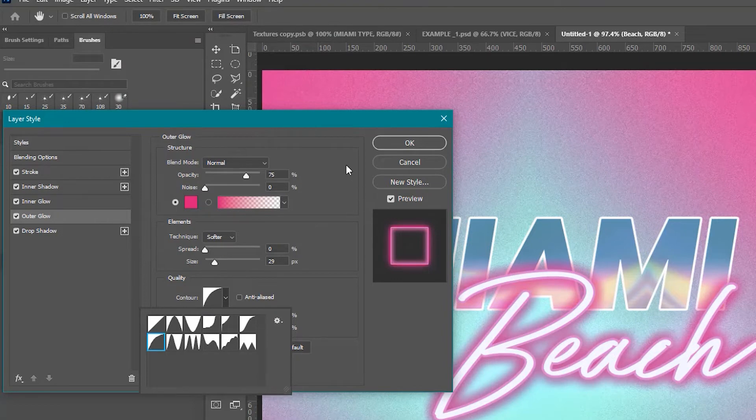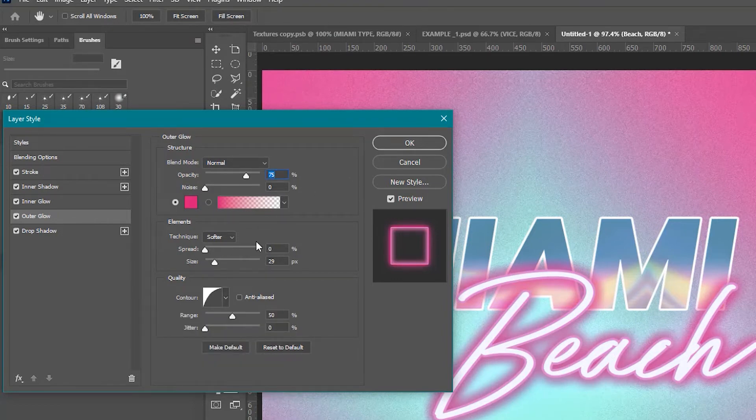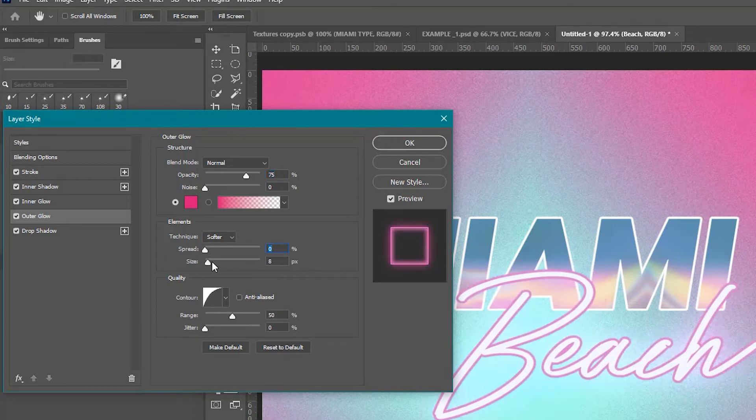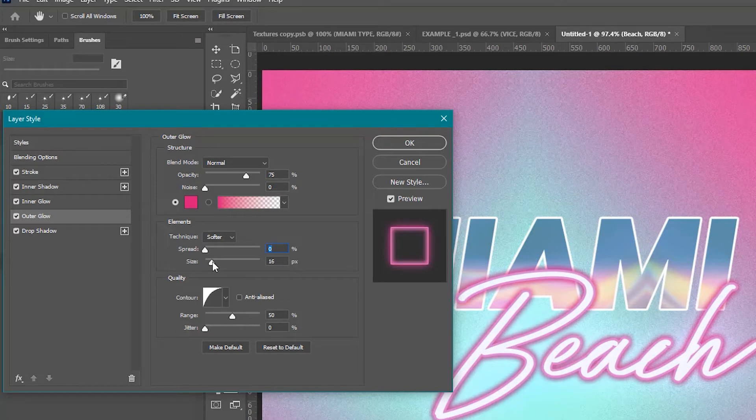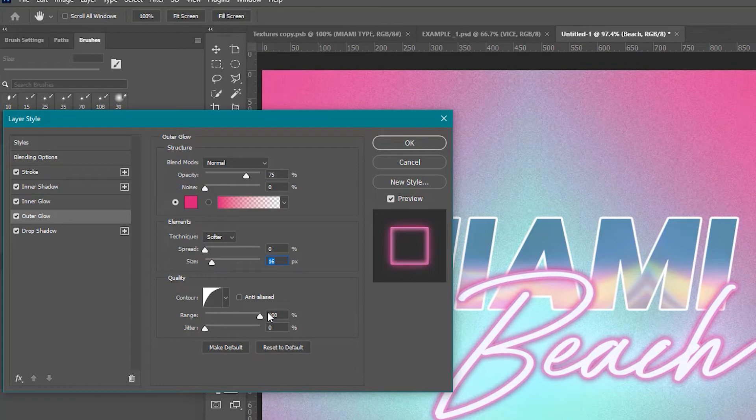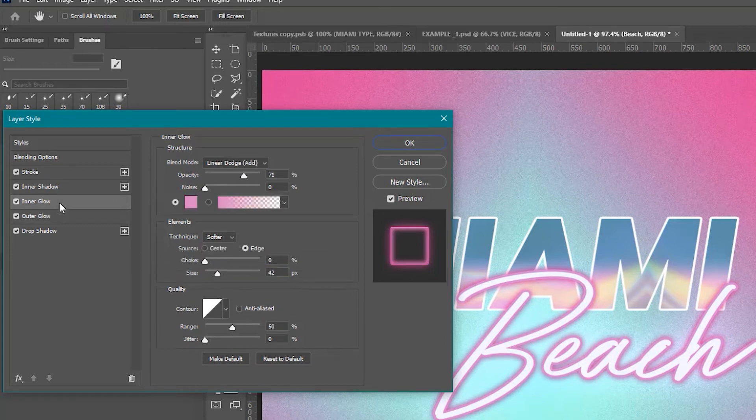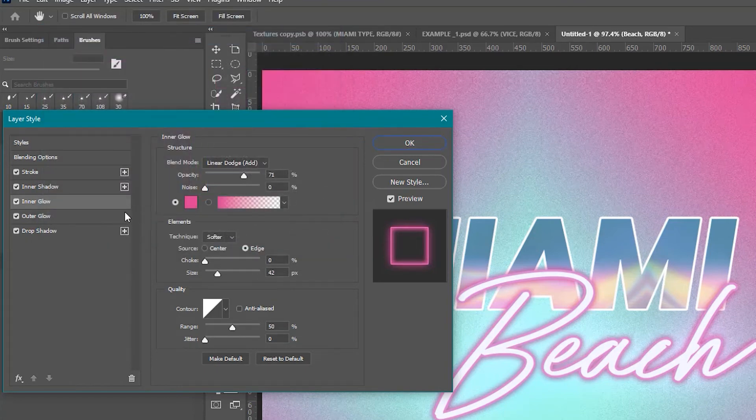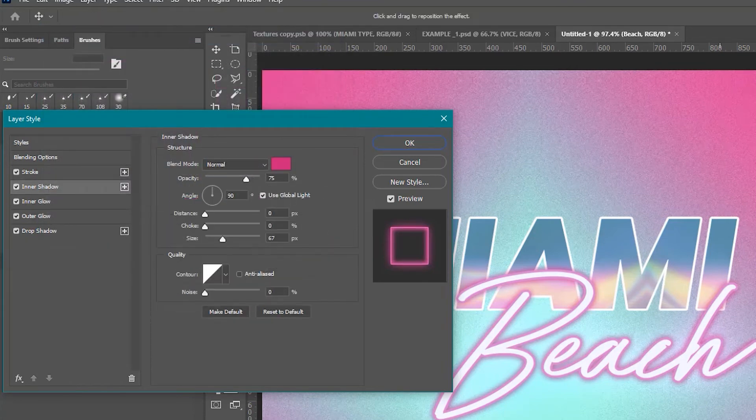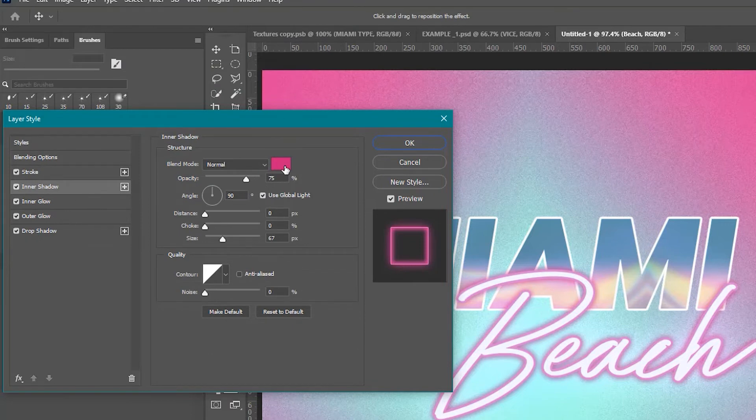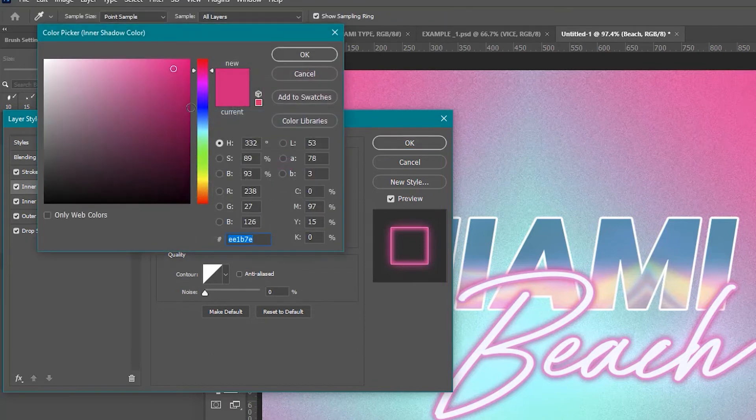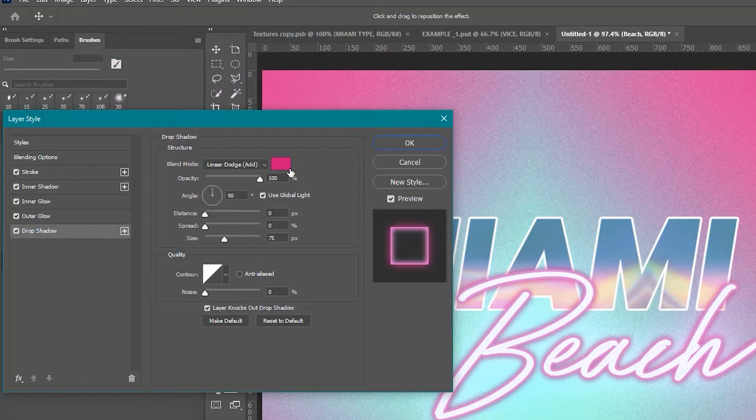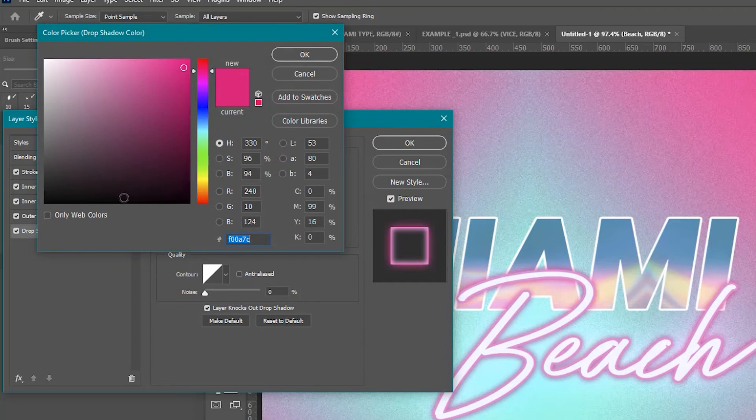You can also adjust the contour which gives it a little bit more of a brighter thicker stroke there as far as the neon glow and you can adjust this to your desired settings. You can turn the range all the way up, you can add jitter to it, you can add all kinds of things but we really want to get it as close as a neon as we can.